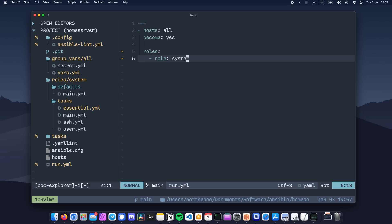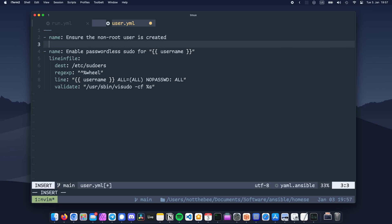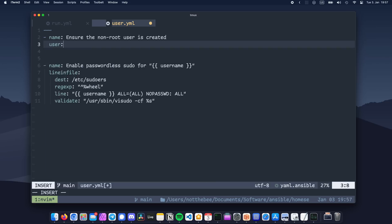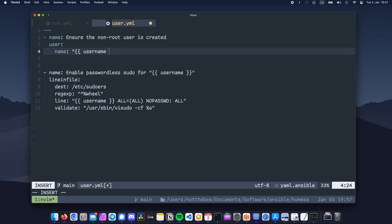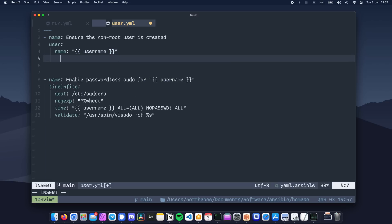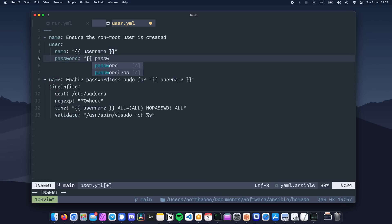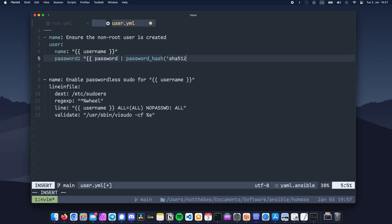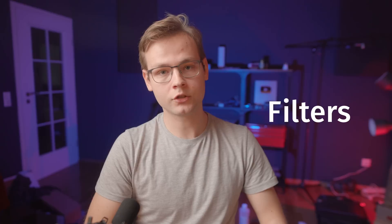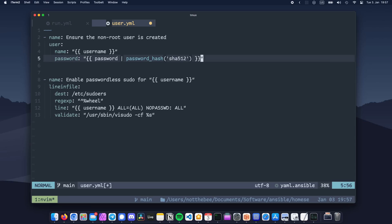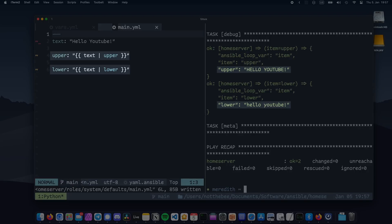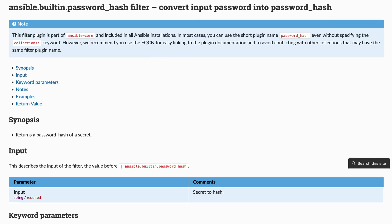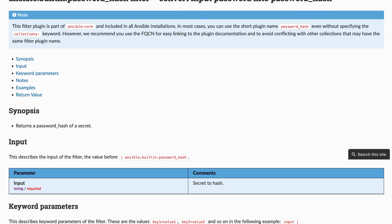Our role needs to do more stuff, and the first thing that I'm going to add is a task that manages our non-root user. For that, we're going to use the module called user, set the name of our user to a variable called username, and then set the password to a variable called password. However, to make things more secure, we're also going to hash our password by using a password hash filter. Filters in Ansible are similar to pipes in Bash and are used to transform variables. There are filters that can turn your variable into lowercase or uppercase, for example, and the password hash filter basically hashes our password and ensures that the password isn't stored in clear text on our target machine.